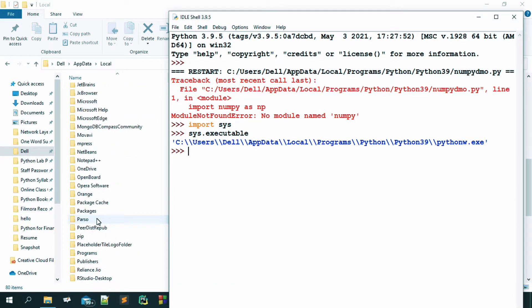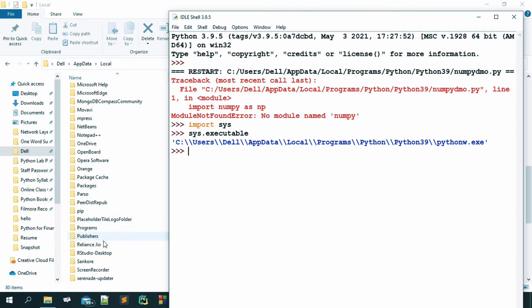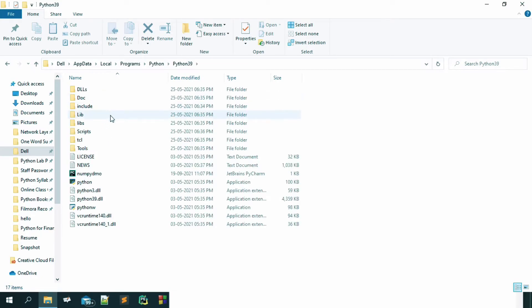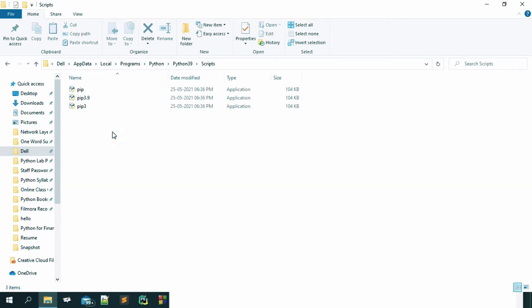And then from program, you have to go to python, python 39 and go to the script and here in the script, you can see we have got pip, pip 3.9, pip 3.